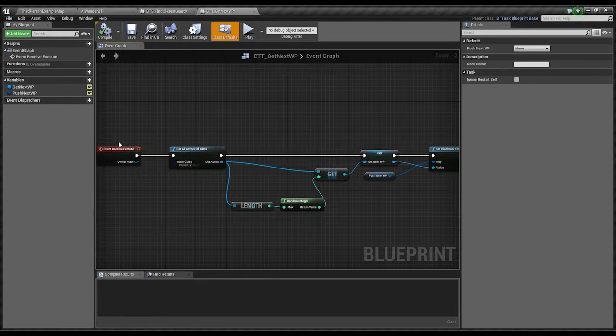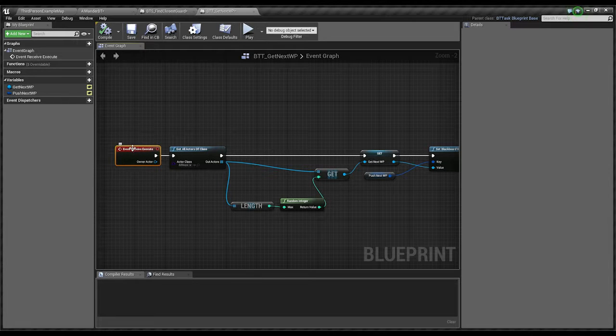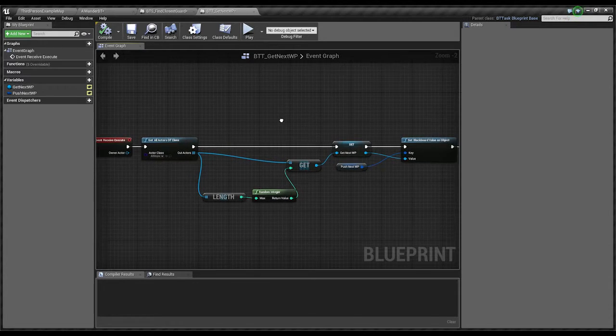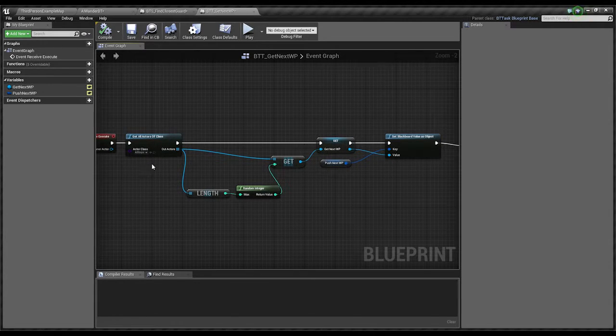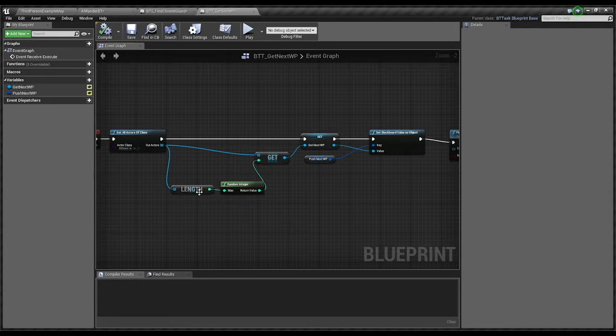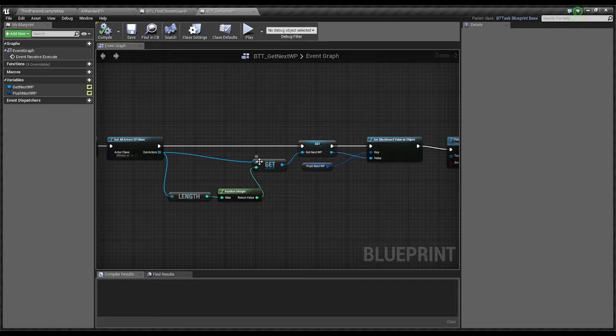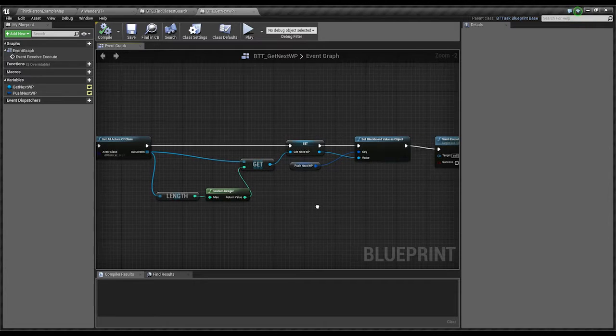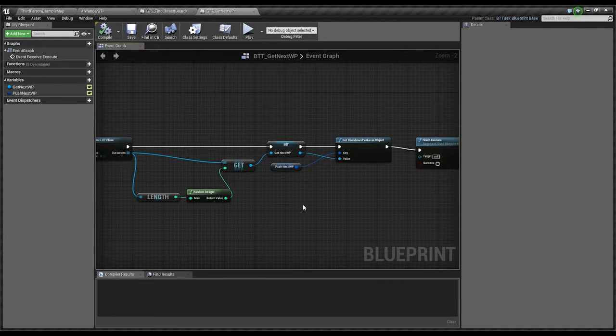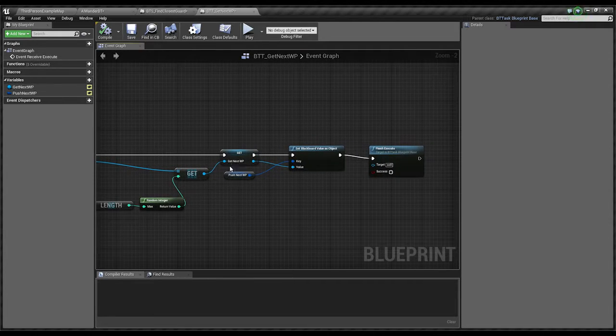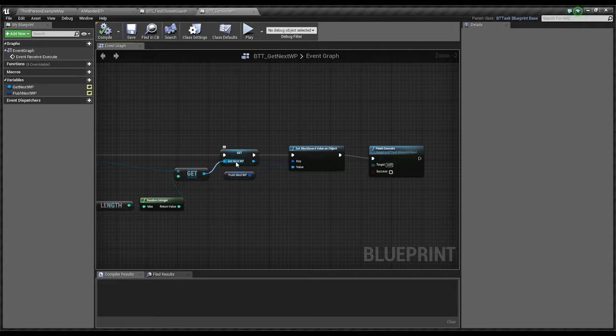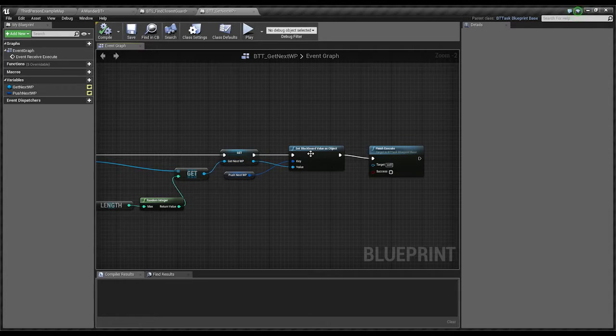So we receive the execute command. We get a list of all potential waypoints. We take that list and we pass it to a random number generator. And then we use that random number to pull out the name of the actor. We get the waypoint name from the actor reference.